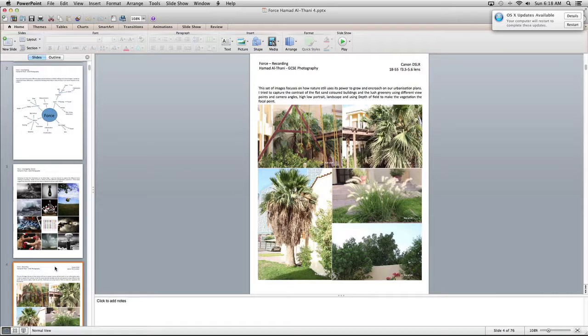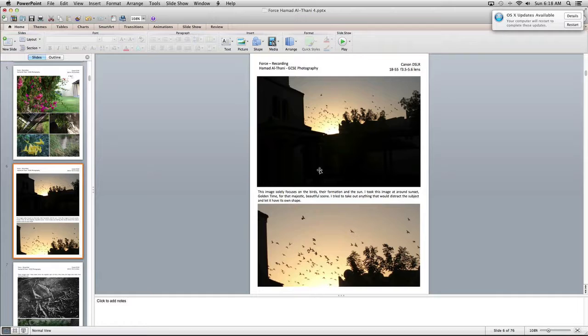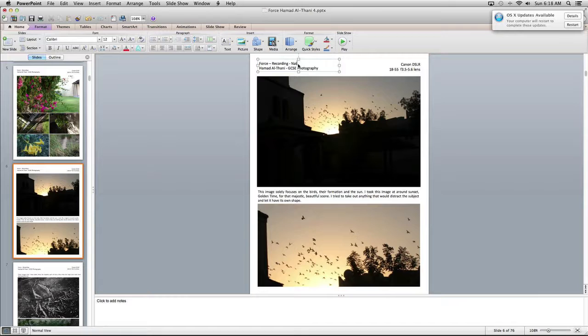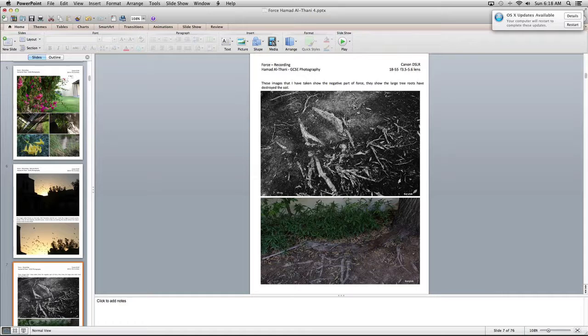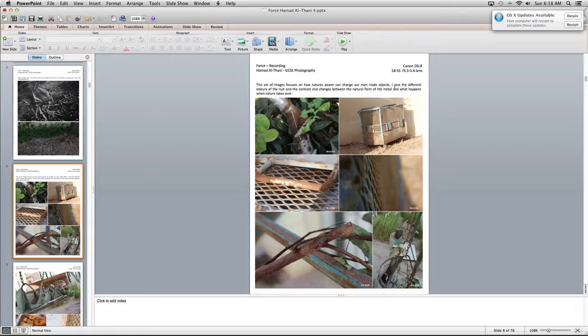So this is your first recording. Here you are recording nature - you're just looking at trees which is fine, and then flowers, the animal, the natural world. All right, so we're just going to add this natural world. I just want you to make sure you're a bit more specific here, looking at roots' power to have destroyed the soil, how nature's power can change our man-made objects.